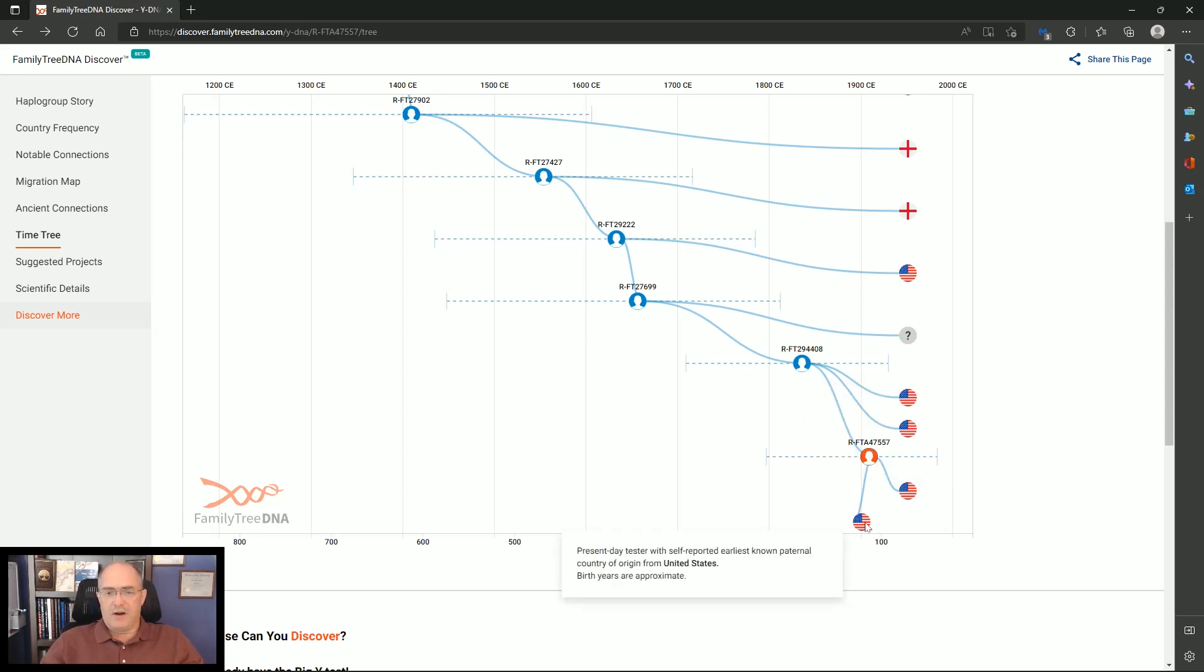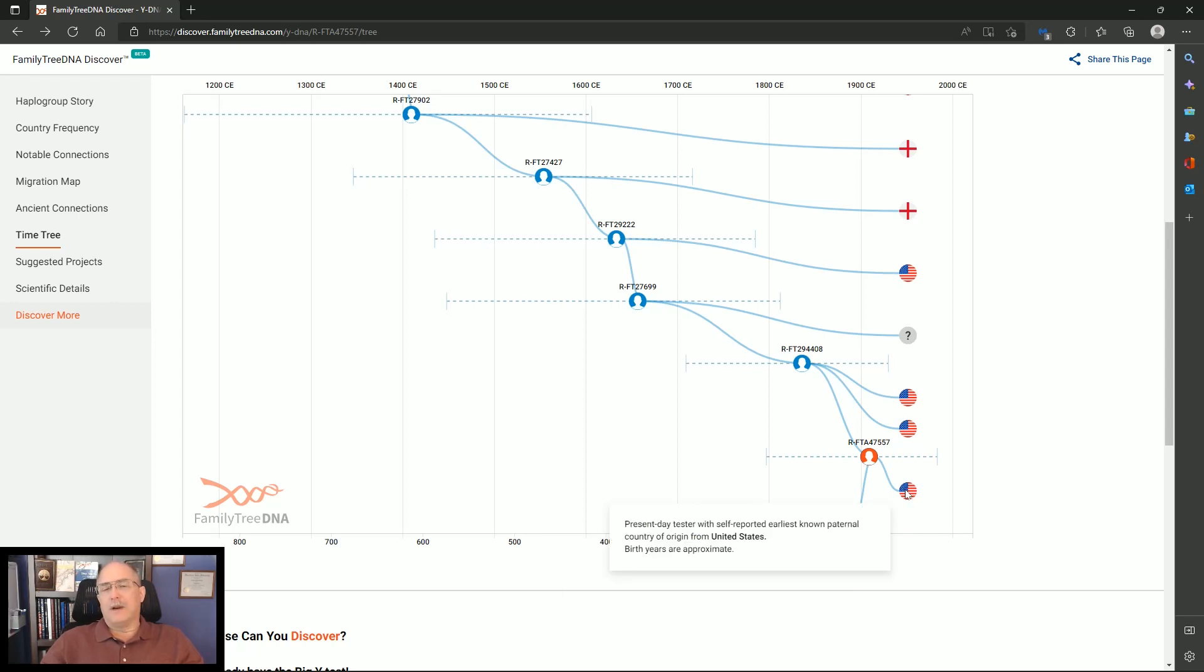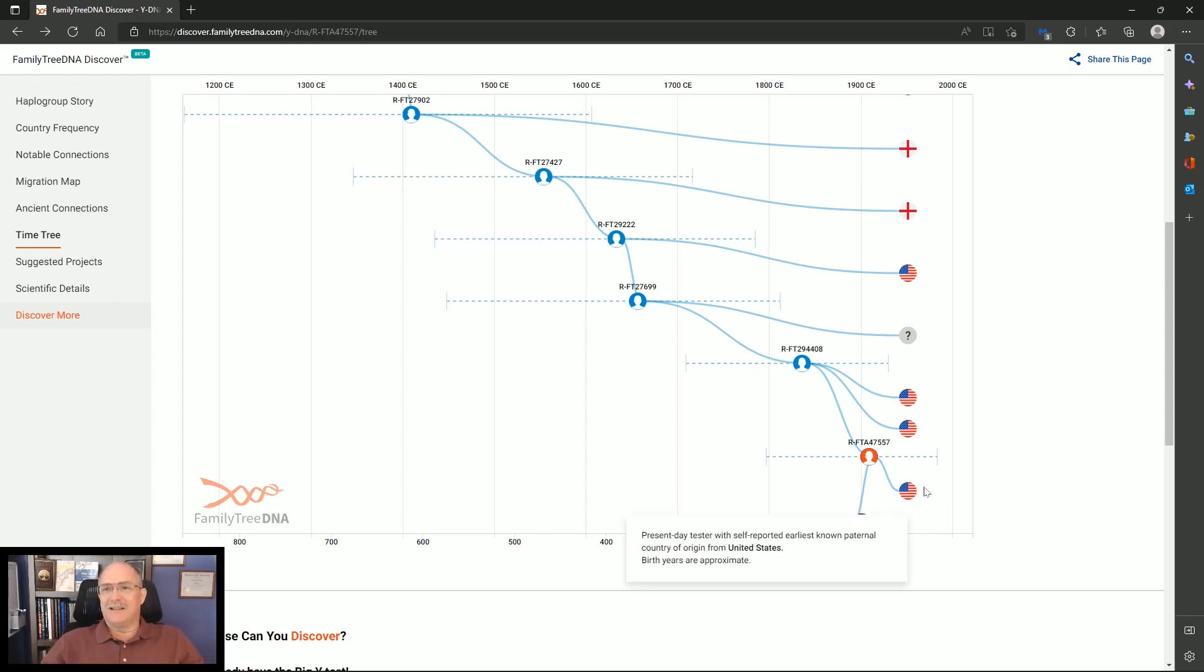So this is my father's self-reported earliest known ancestor, paternal country of the United States. And here's, this is me. And the reason I know this is my father was born in 1924, and I was born a little later than that. Mid-century, let's say.